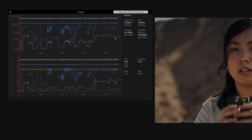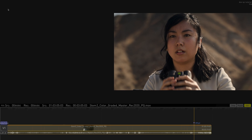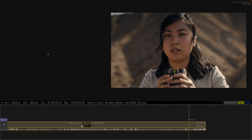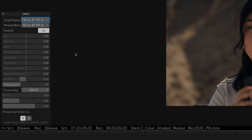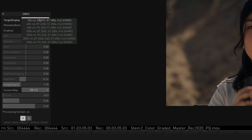Once all validation steps are completed, start the visual QC. To map to different target displays, simply open the CMU node and select the appropriate target display color space and its corresponding display and configuration.